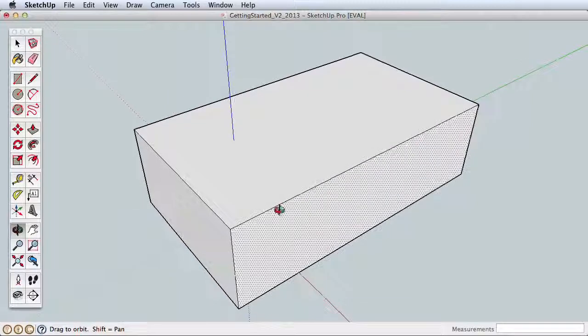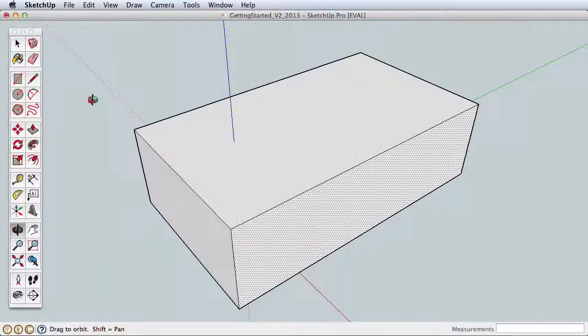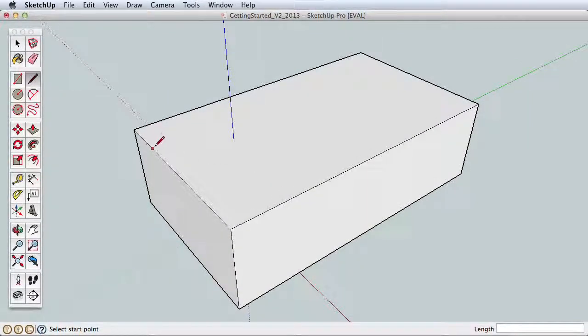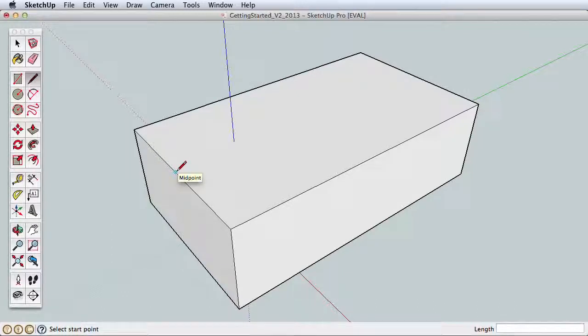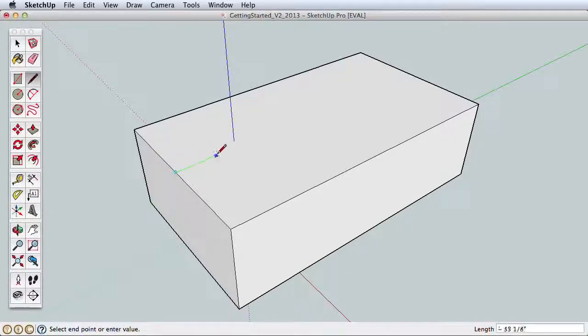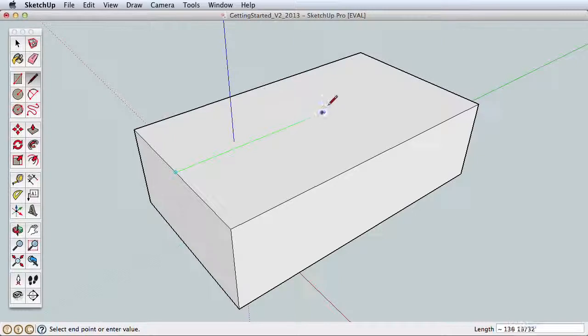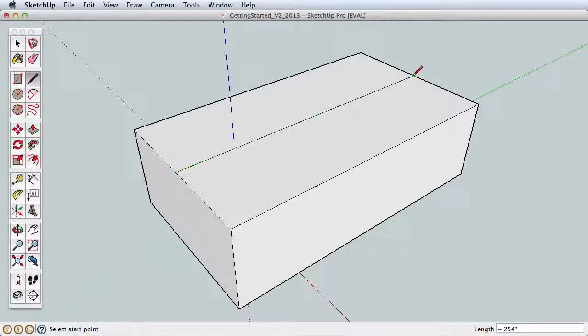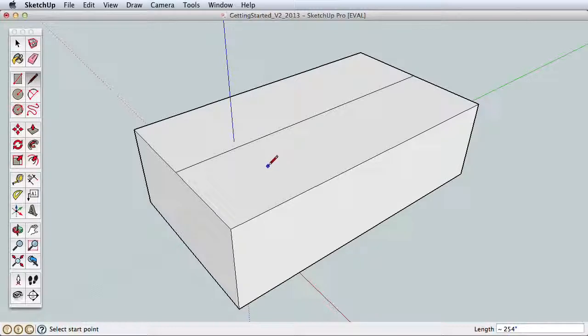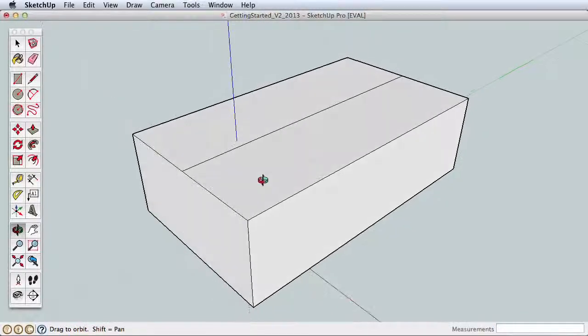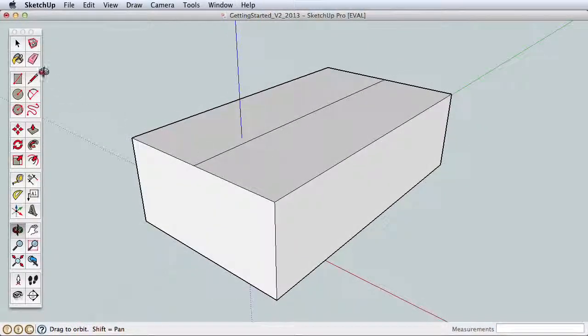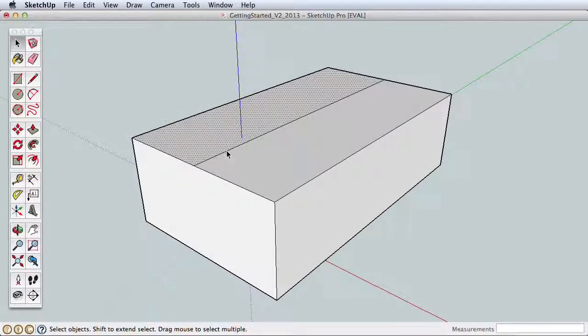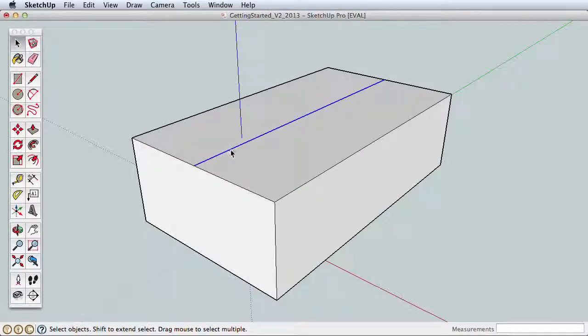Orbit and Pan to get a better view of the top. Now let's split this top surface with the Line tool. Before drawing the line, hover over the top edge and find the Midpoint Inference. Click on the Midpoint to start drawing, move across the surface, and find the midpoint on the opposite edge and click to finish the line.